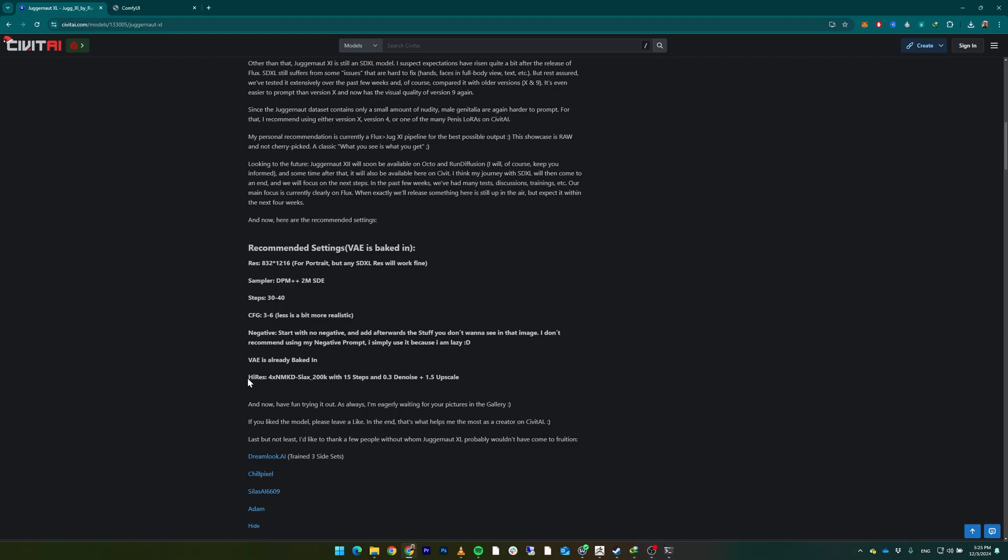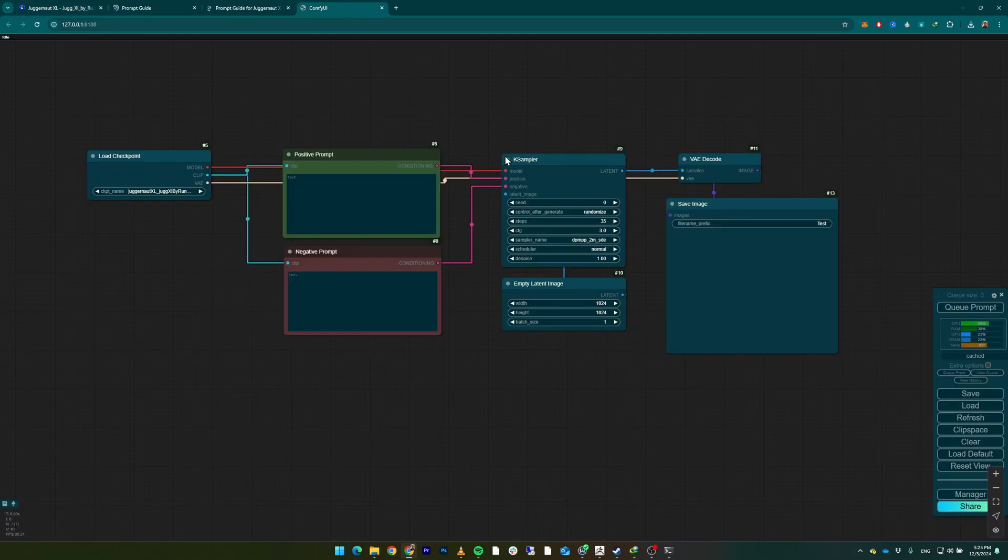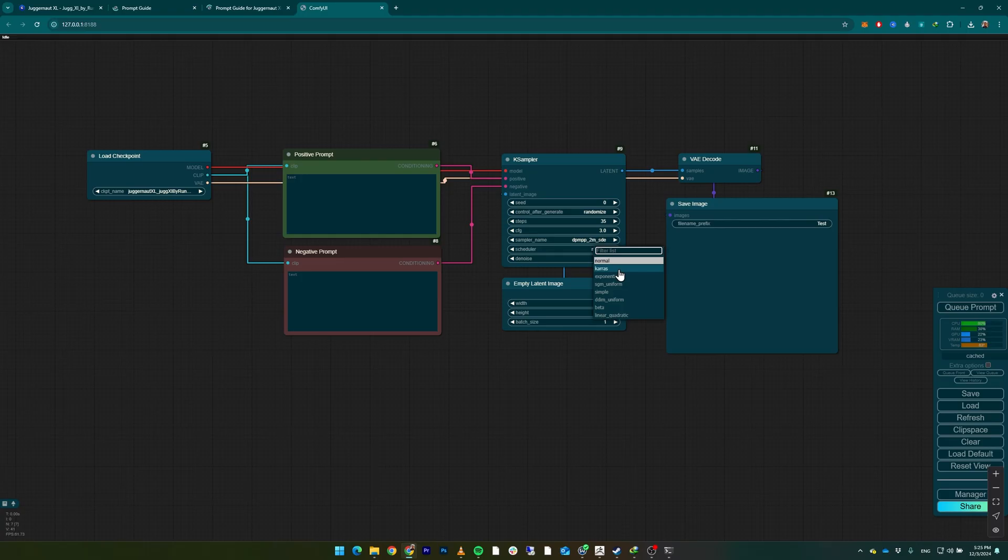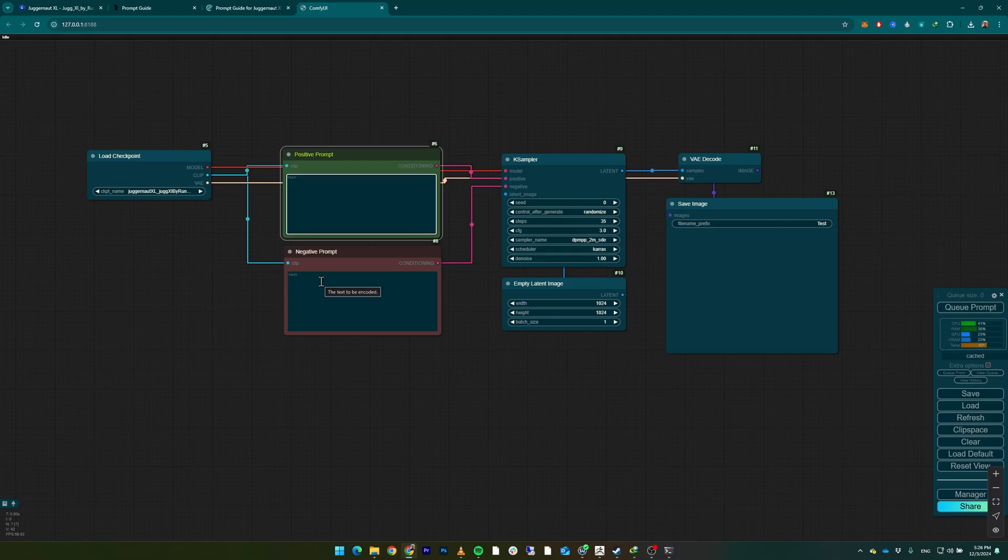use five, or maybe even three, to see what the result is. It recommends starting with no negative and adding negatives later if you want to filter something out of your image. It even says which high-res model you can use, but we're not going to use it yet. It doesn't mention what type of scheduler to select, but generally for SDXL I use karras, or sometimes I use sgm_uniform. Let's see what karras gives us. We're gonna leave the negative prompt empty and give it a positive prompt: an angry cat